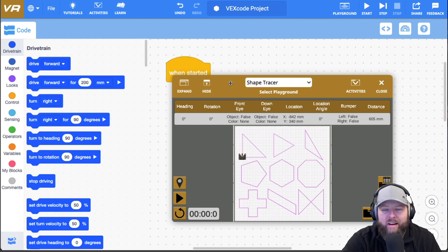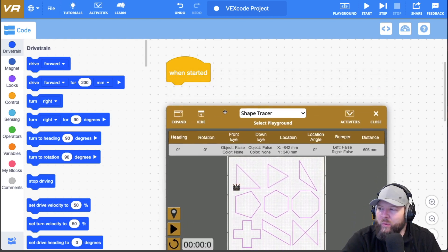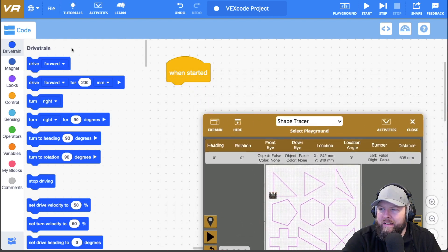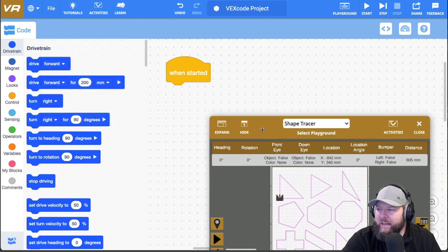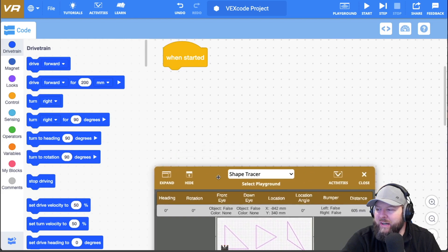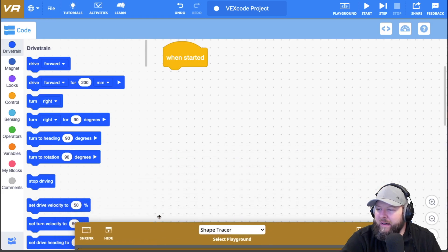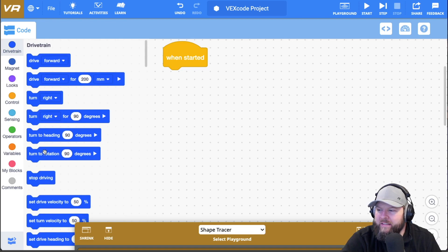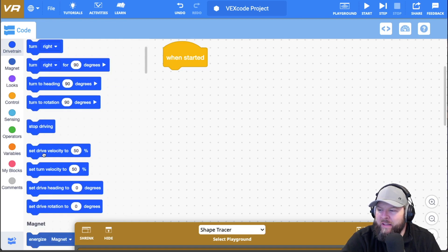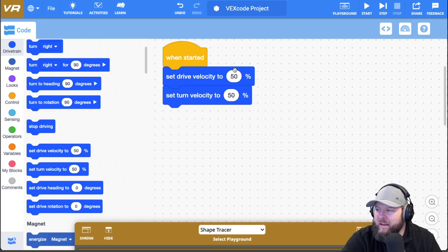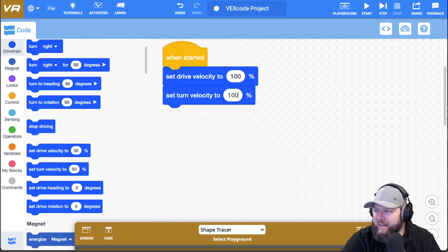So here I am. I went to a new VR and I went file a new blocks project. And here I am with a brand new blocks project. The very first thing that I'm going to do is go to the drive train and select the drive velocity and the turn velocity. I'm a little bit impatient. So I'm going to make it a hundred percent.